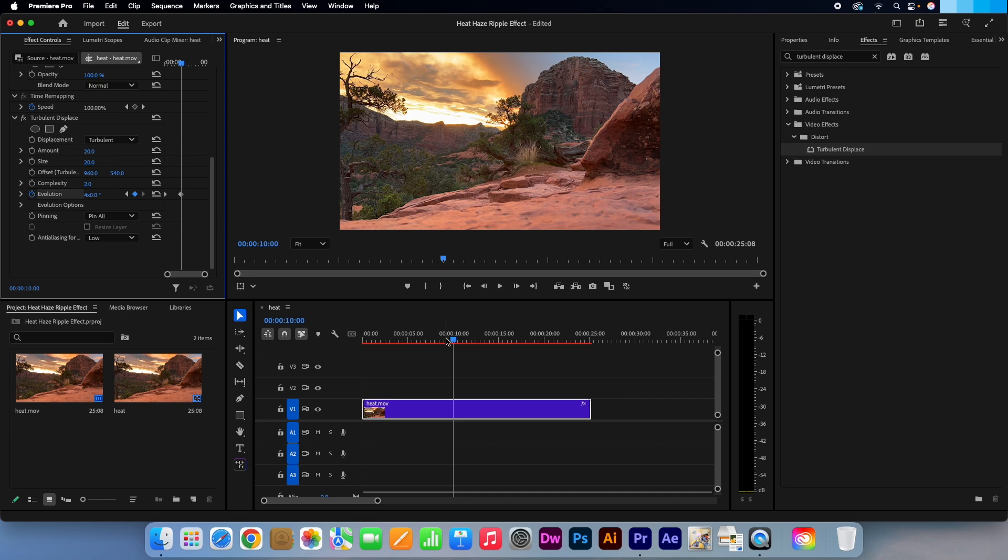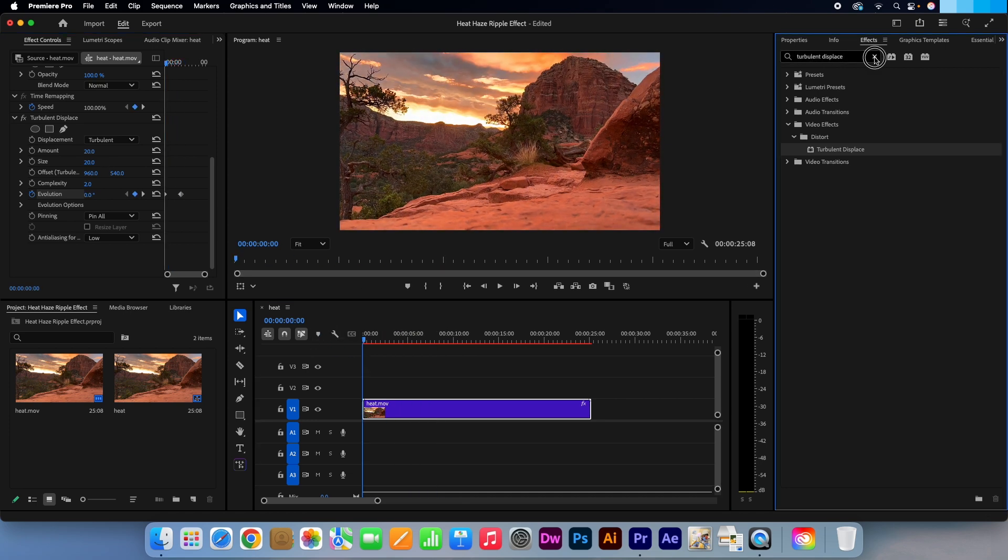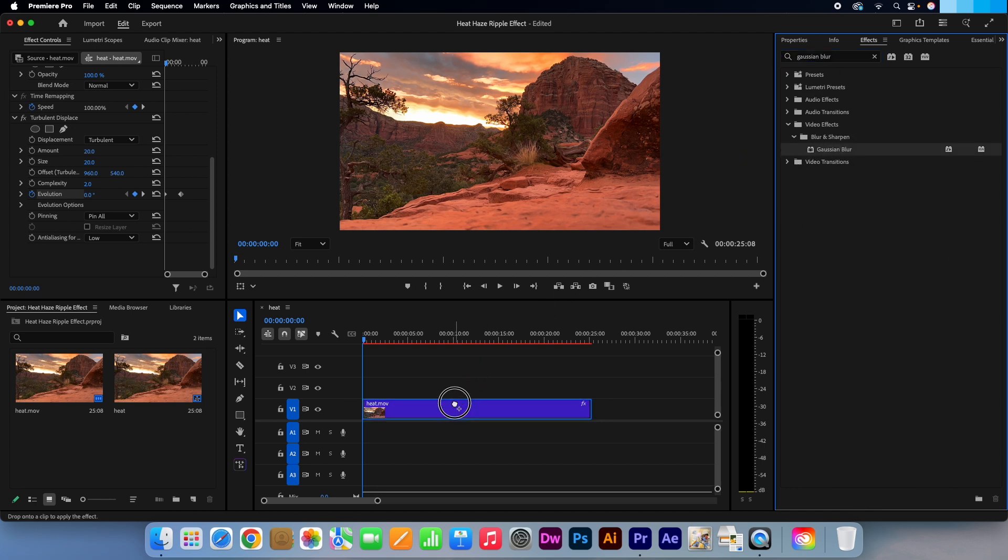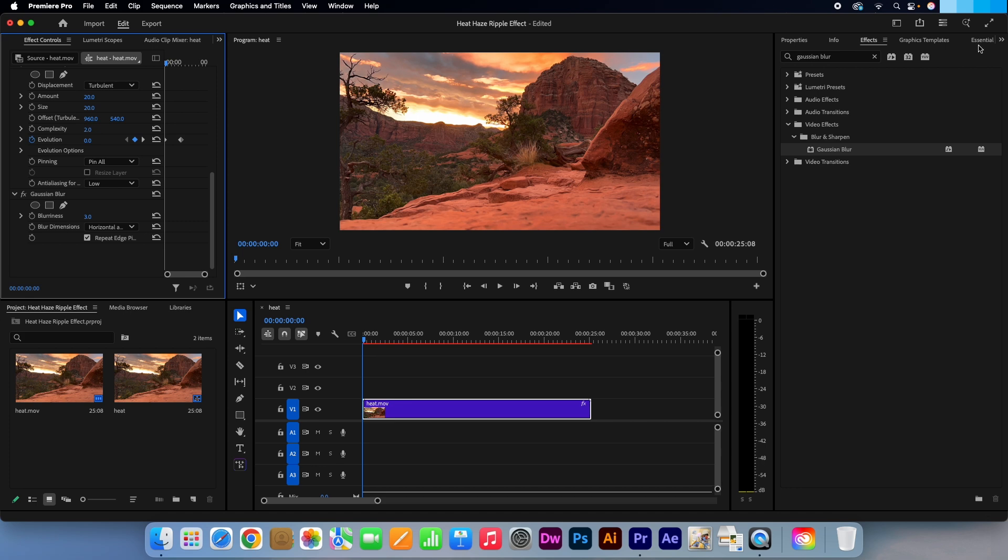Go to the effects panel again. Search for Gaussian Blur. Drag and drop that onto your video clip. Then in the effects controls panel under the Gaussian Blur options, change the blurriness to 3. This will add a bit of haze.